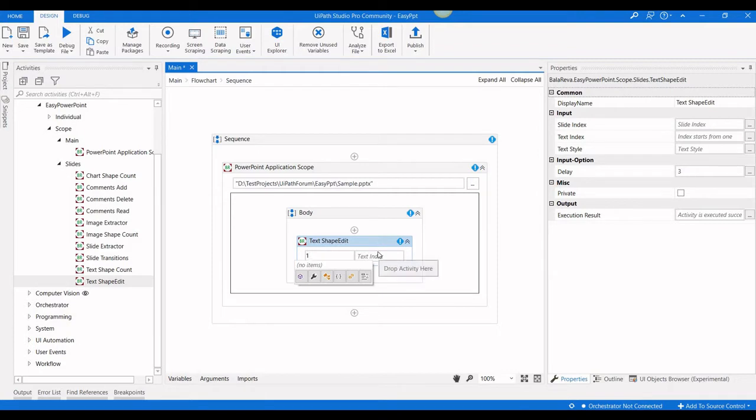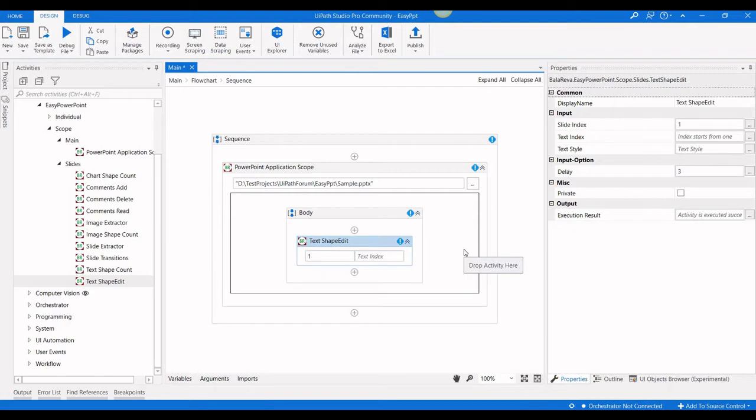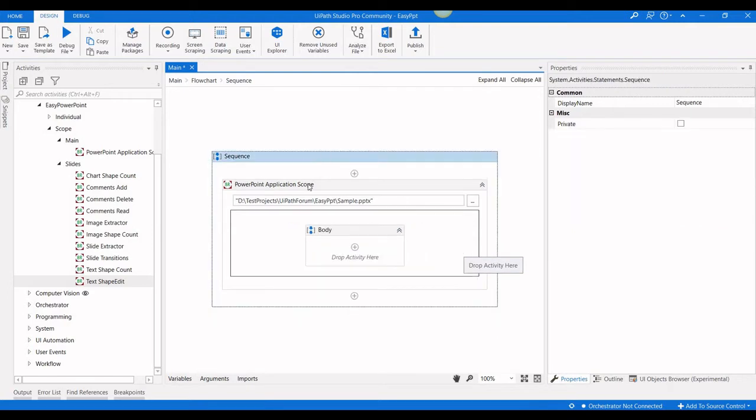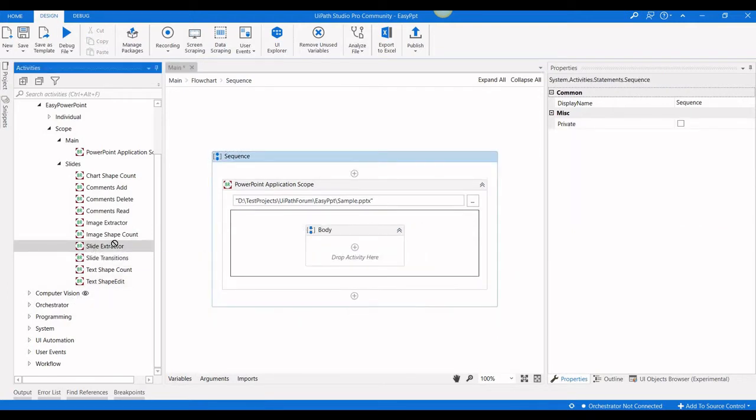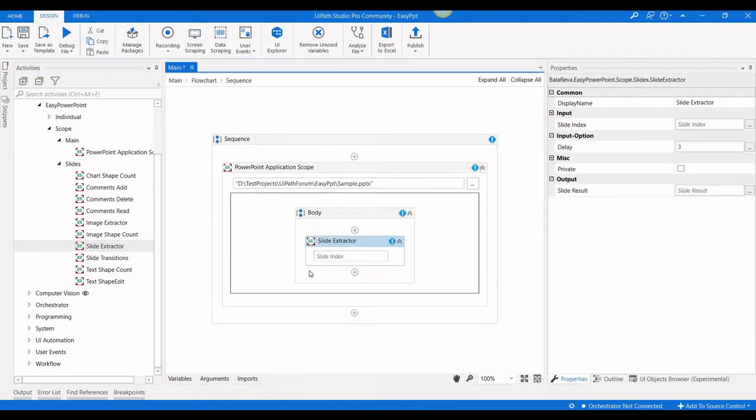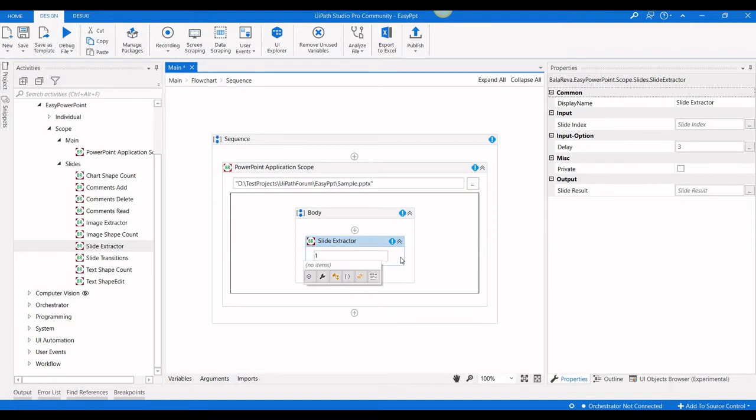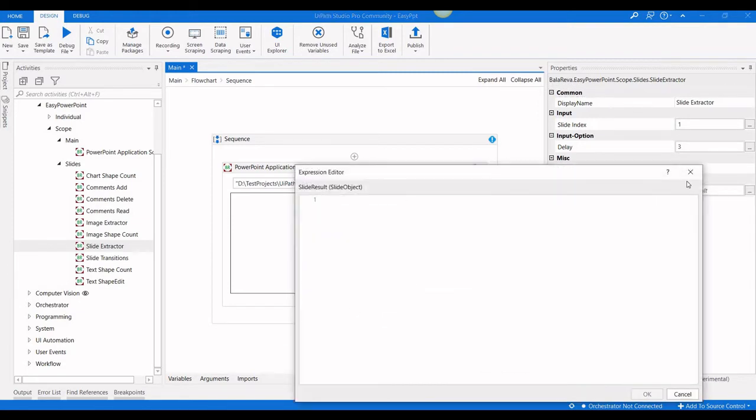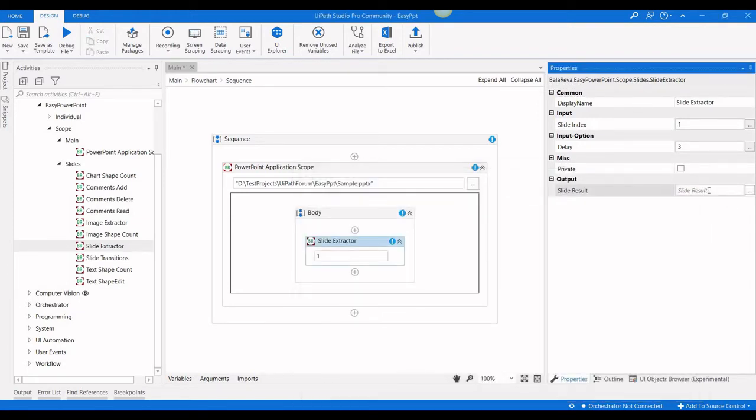How can we know the text shape index? I'm going to delete this activity. Here you have an activity called slide extractor. The slide extractor will extract all the text shapes from the slide.